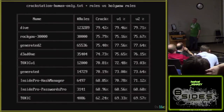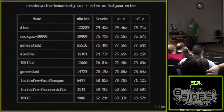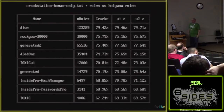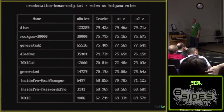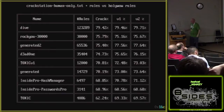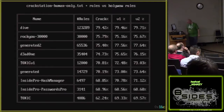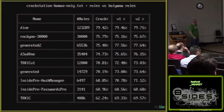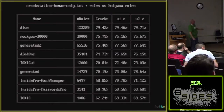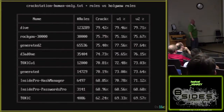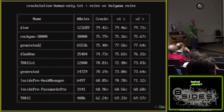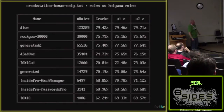The speed is about the same — maybe a little faster because some rules are computationally simpler. Best64 dropped off because it performed so poorly with this list. The inside_pro_passwords_pro comparison actually makes me look a little better.